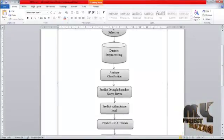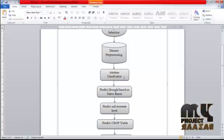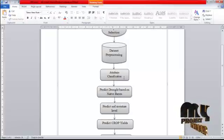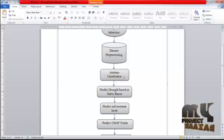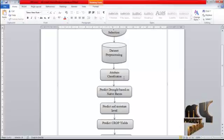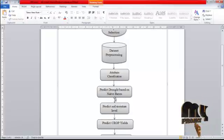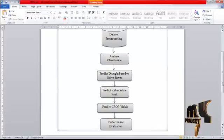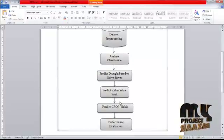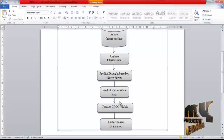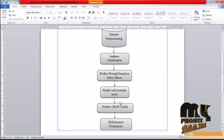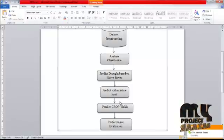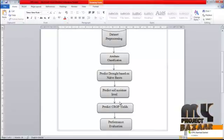After pre-processing, we classify the attributes in the dataset by using month-wise predictions. Then we predict droughts based on the Naive Bayes algorithm, which is a conditional probability process. After that, we predict the soil moisture level, and based on soil moisture and drought values, we predict crop yields. Finally, we evaluate the performance of the existing and proposed system using time efficiency and accuracy.